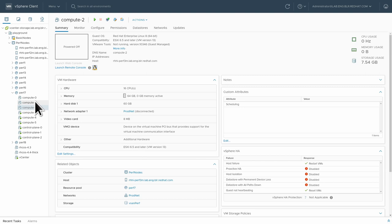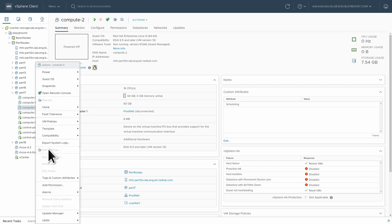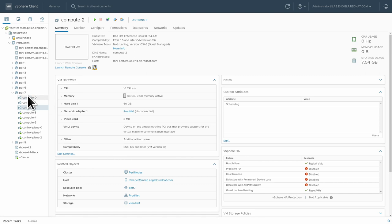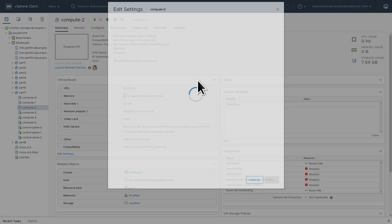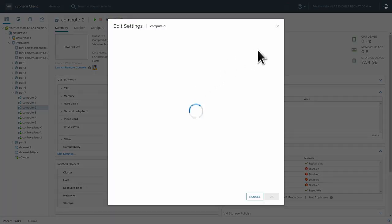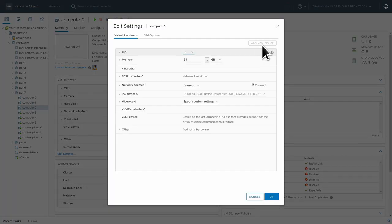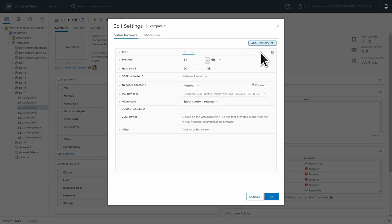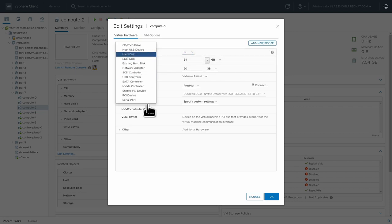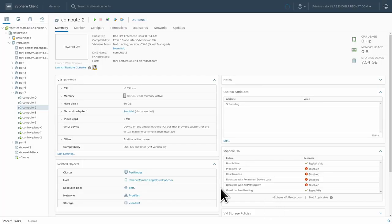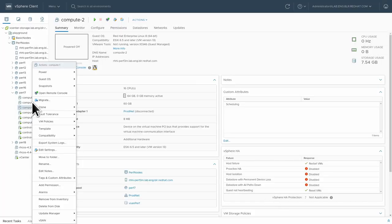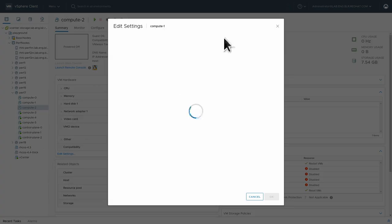And then I'm also going to add the 10 gigabyte VMDK for the ceph monitor. Let's do that. And I'm going to do the same thing for the other two workers.